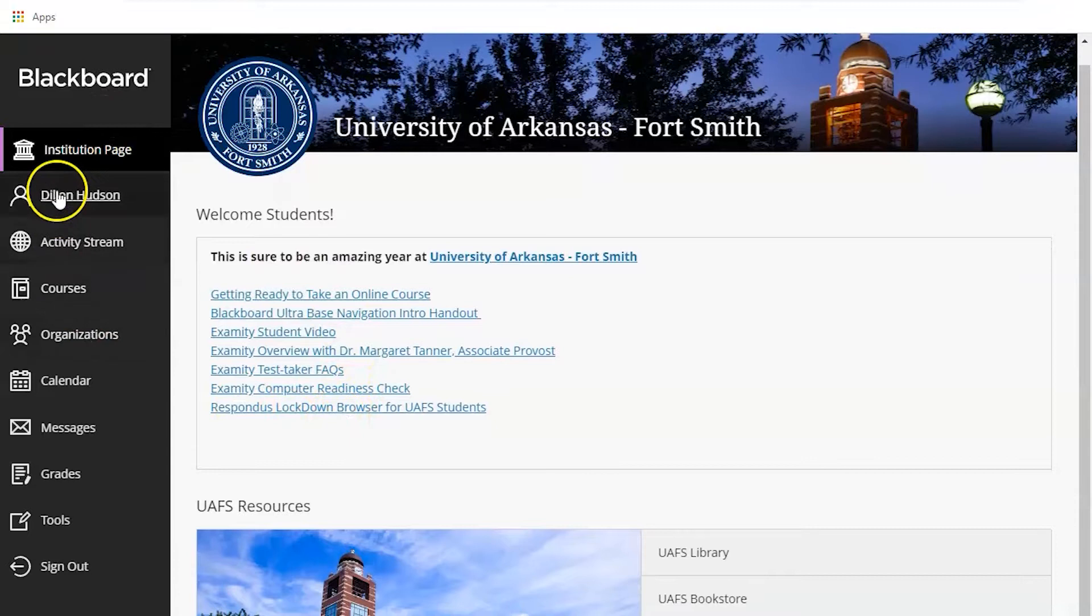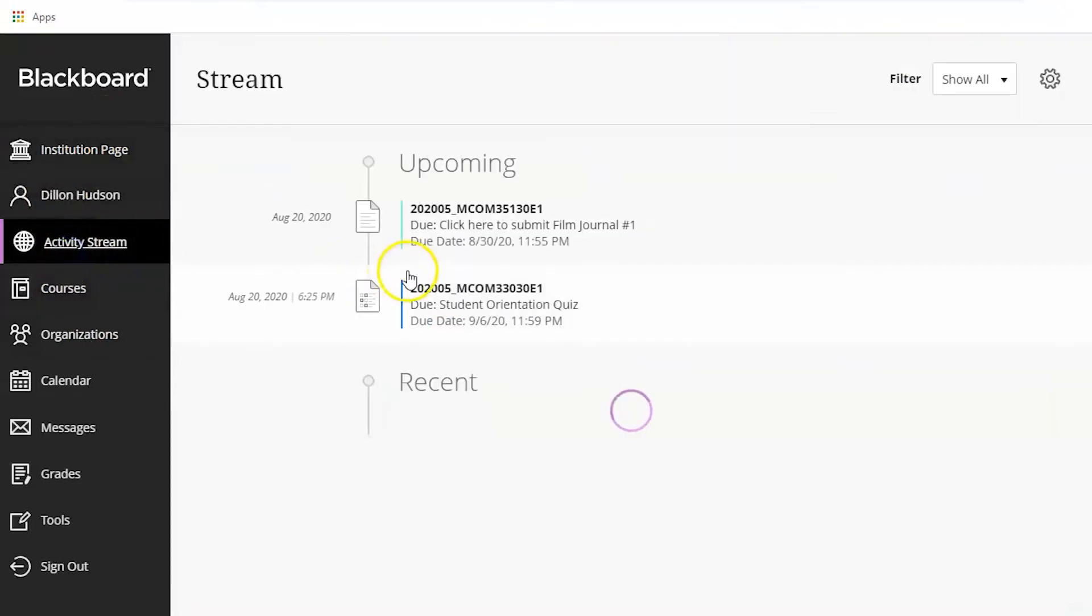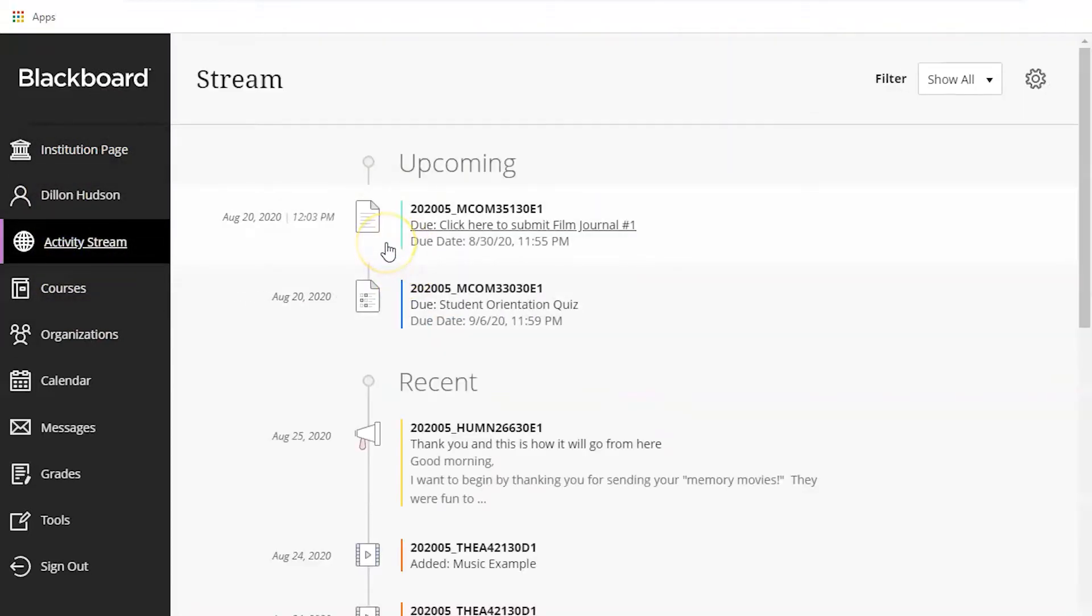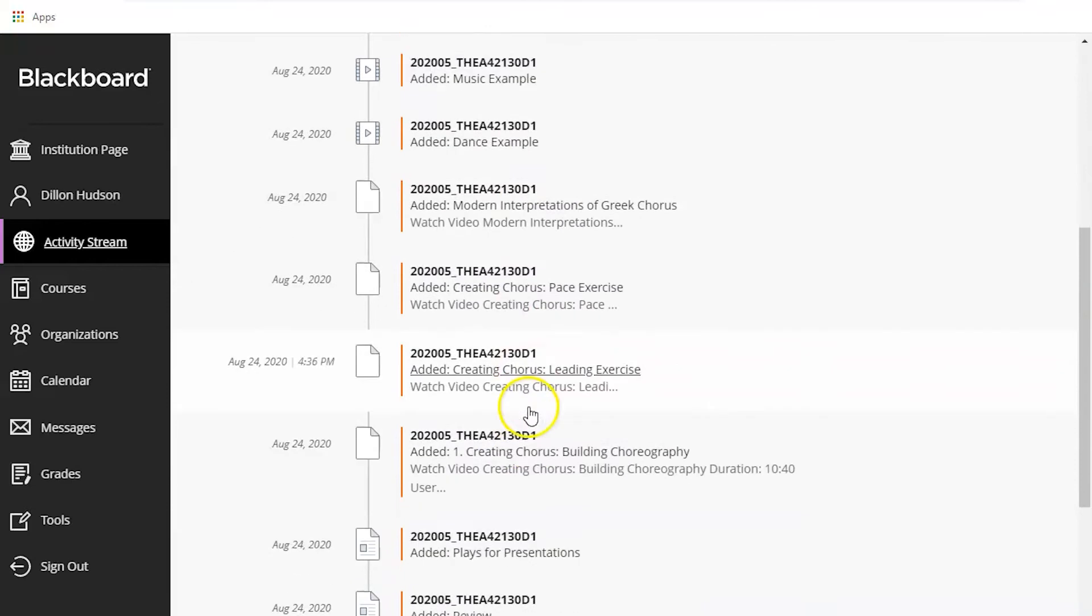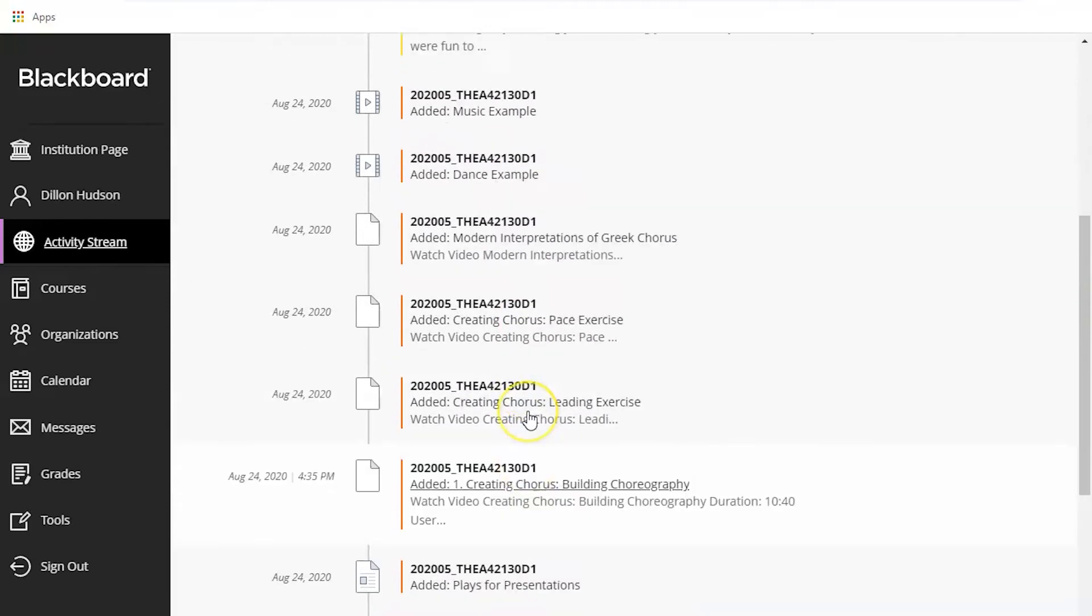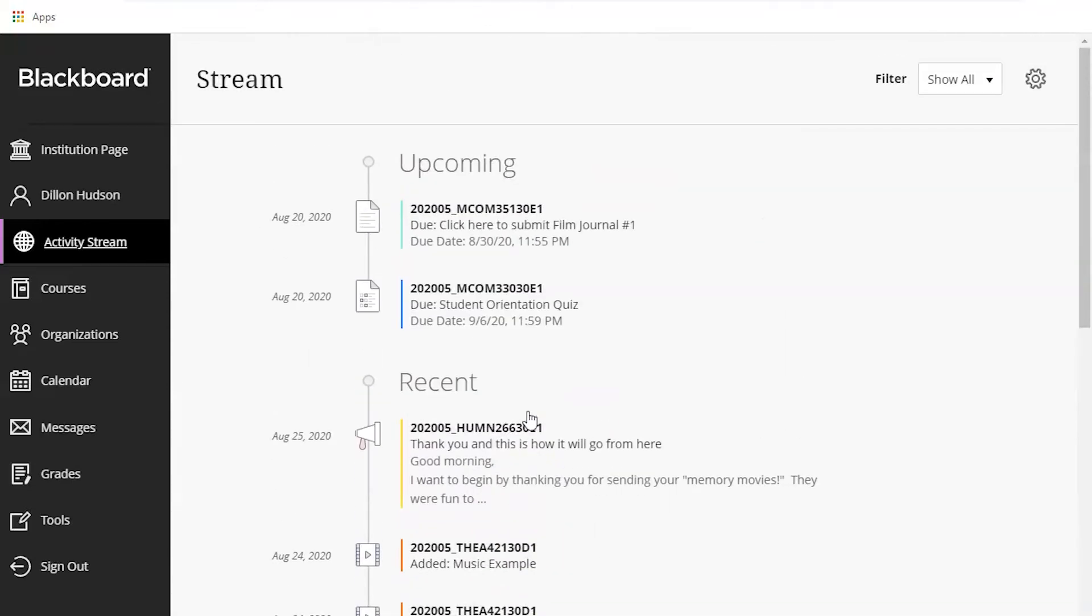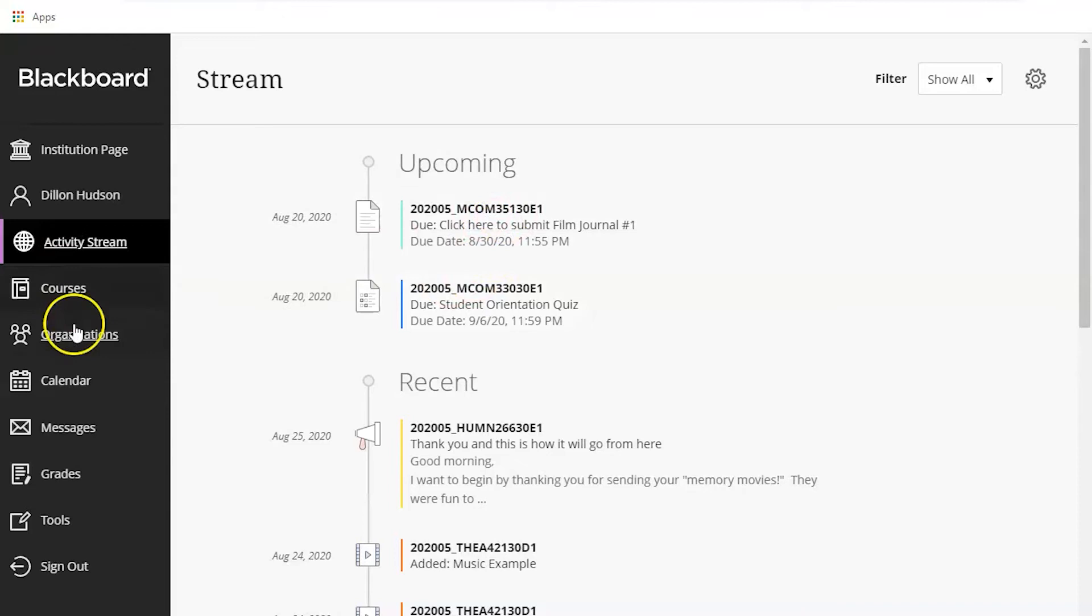So there are a few things here that you need to look at. First being the activity stream. The activity stream is pretty handy. It shows you upcoming things due and recent things posted on Blackboard. As you can see I have some stuff due soon.